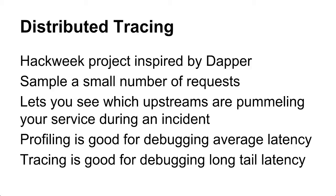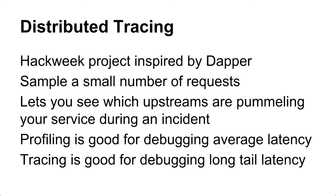So basically the premise is that you're going to sample a very small number of your requests and just send information back to this service, which the one that we built is called Zipkin and it's open source if you're curious, which will collect all these spans and then let you query them later. Basically profiling is useful if you just want to see why is this specific piece of my system doing poorly. You can just go and profile the crap out of it and you see this thing is doing a ton of system calls so it's always going to be slow. But if something very occasionally does it very poorly, then tracing can be good to figure that out because you're going to be sampling some of your actual real live traffic.